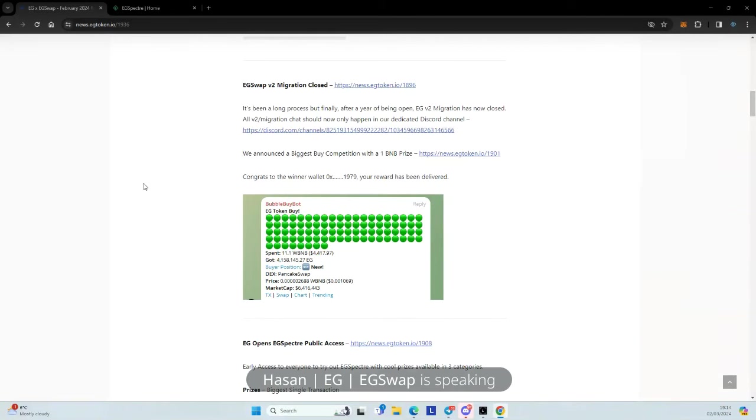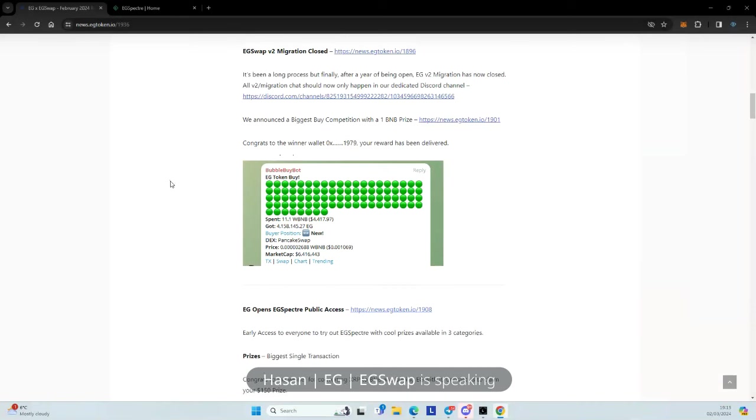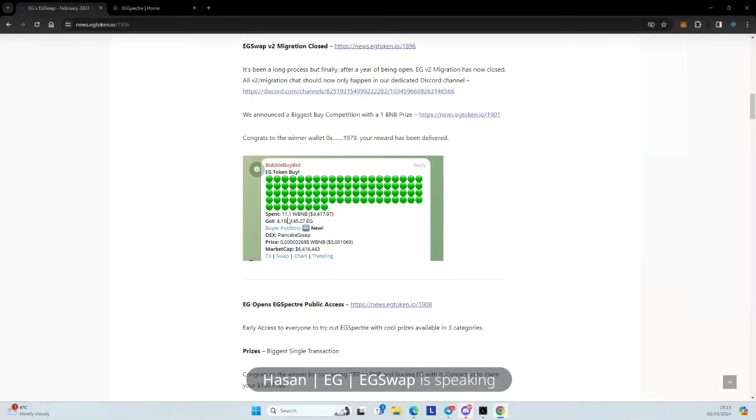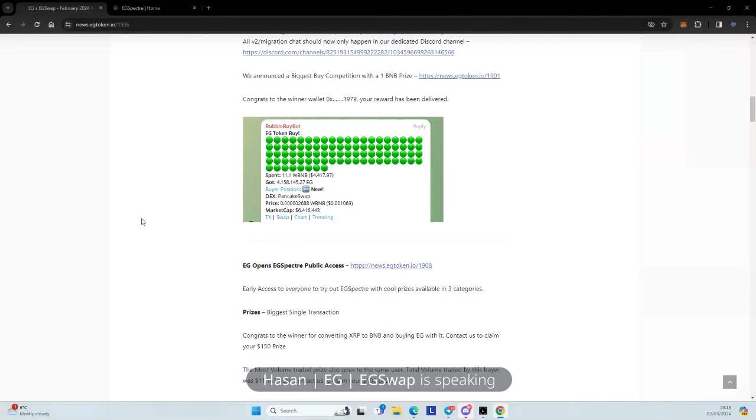We had a biggest buy competition on EG as well, where we said we will give a 1 BNB prize. So lots of big buys came in, but the winner is a wallet ending with 1,979, who bought 11.1 BNB. So the transaction which happened today of 26K obviously beats that, but it's after the cutoff. So the prize actually goes to this buyer here, and your reward has been delivered to your wallet. So enjoy, and hopefully you'll buy some more EG with it.